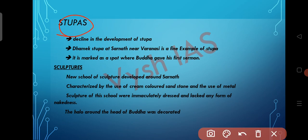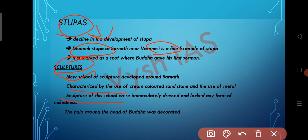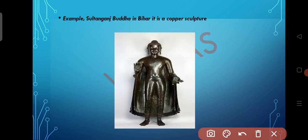Now let's see about stupas during the Gupta age. During the Gupta age, there was a decline in the development of stupas. However, the Dhamek Stupa in Sarnath near Varanasi is the finest example, and it marks the spot where Buddha gave his first sermon. In sculpture during the Gupta age, a new school developed around Sarnath, characterized by the use of cream-colored sandstone and metal. The sculptures were immaculately finished and lacked ornate decoration. The halo around the head of the Buddha was elaborately decorated. An example is the Sultanganj Buddha in Bihar, which is a copper sculpture.